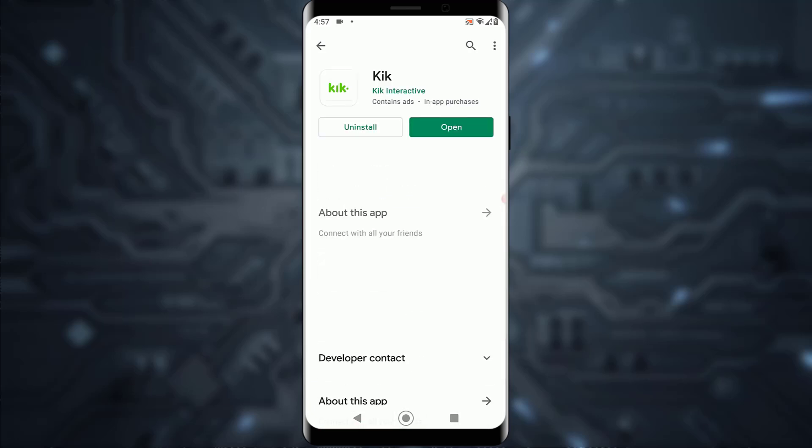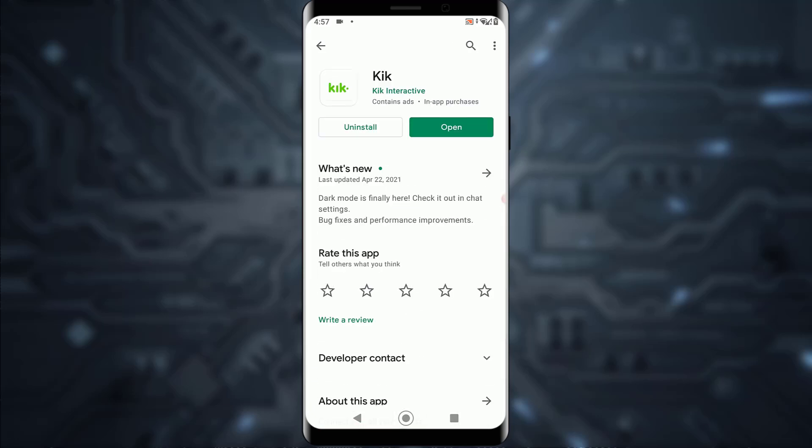But if it is not updated, then it's going to show an 'Update' button. You want to simply tap on the Update button and your app will be updated, and you can try logging back in.